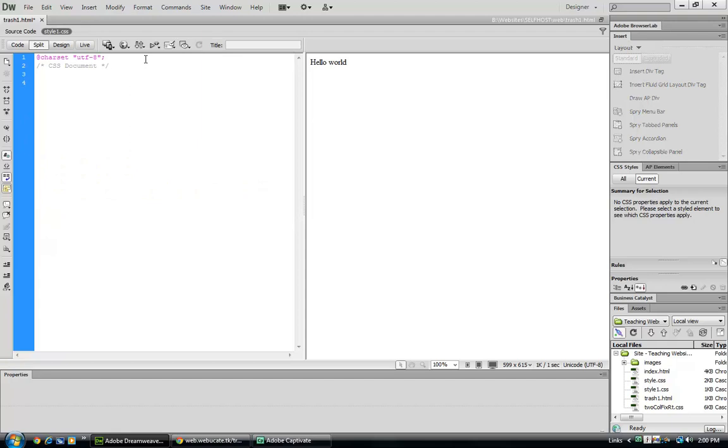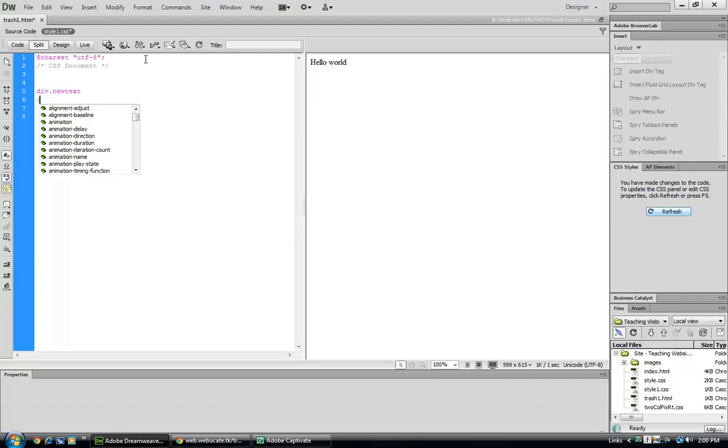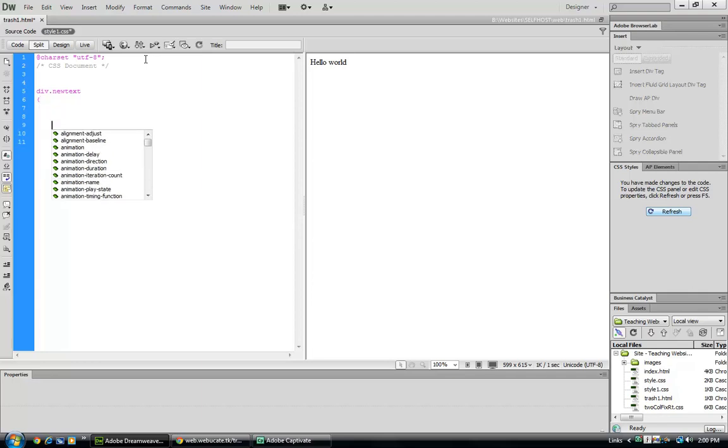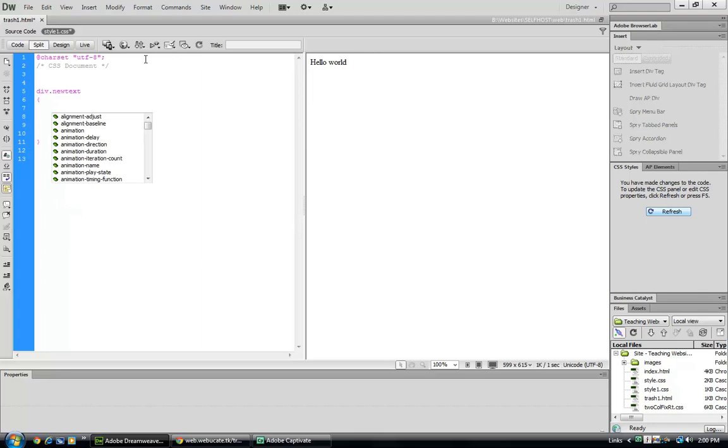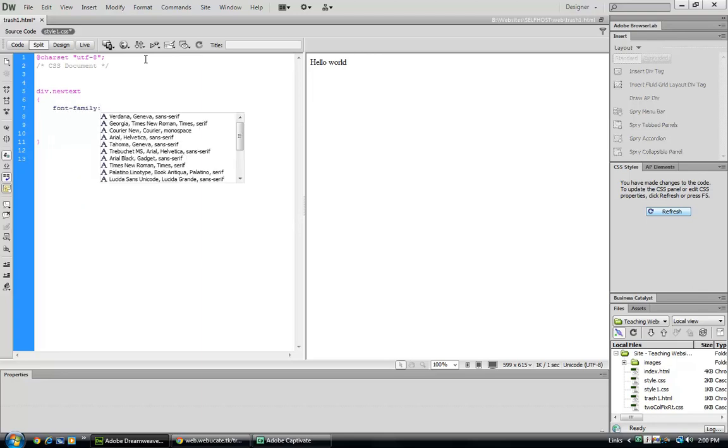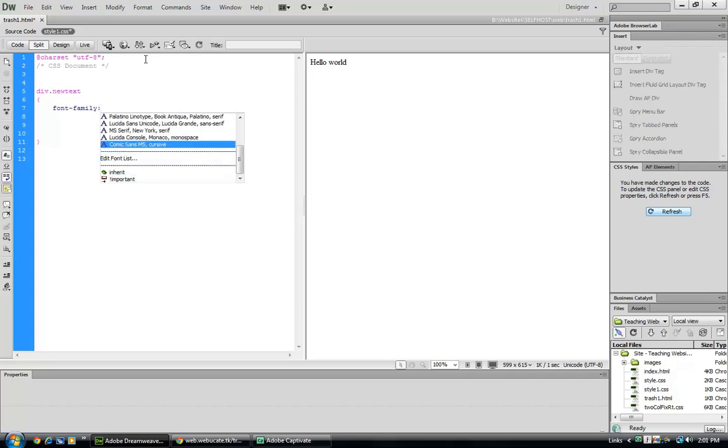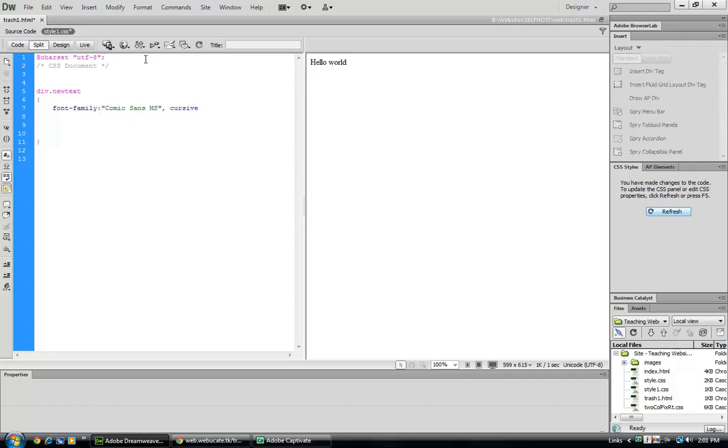Let's start out by creating our first style. We know we're going to work with the division tag and we're going to give it a class of newtext. We must always open the descriptor with an open brace and close it with a close brace. Let's go ahead and start by describing the font-family or what style of font we're going to use. And I'm going to use comic for this discussion.